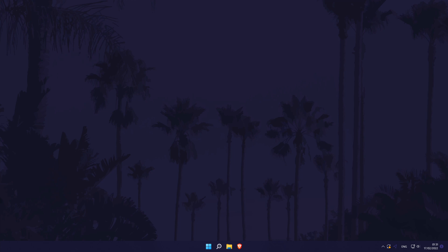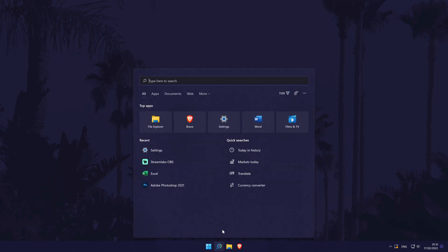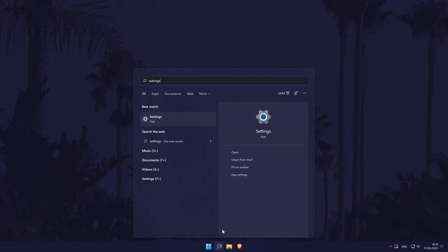To show recently opened files on the start menu in Windows 11, first head to the main settings page. You can get there a number of ways but we'll be searching for it in the search bar.